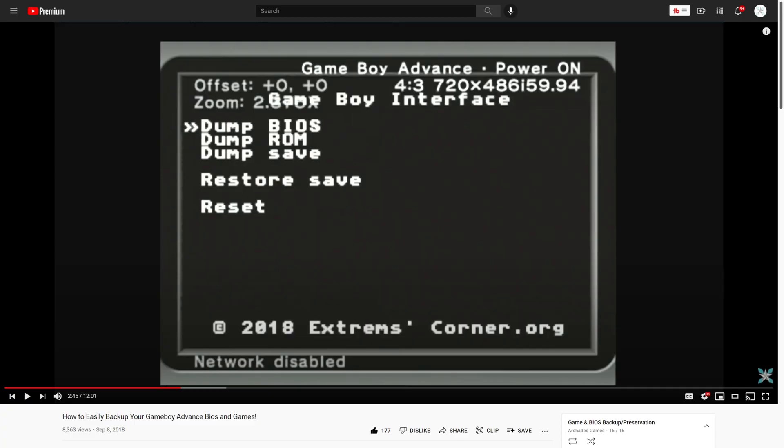I do have a video on my channel on how to back up your own Game Boy Advance games and BIOS file if you have a large physical collection. Alternatively you can resort to the shady parts of the net to get them, but do not ever ask me for illegal download links. Such comments will be deleted.